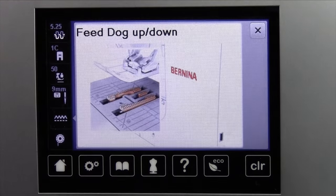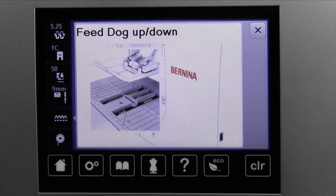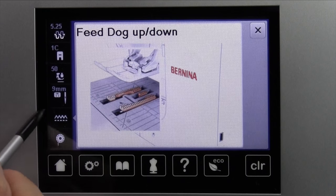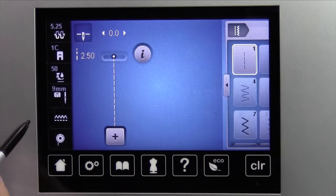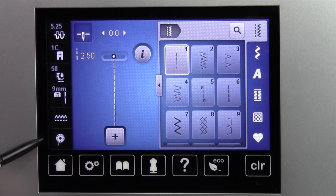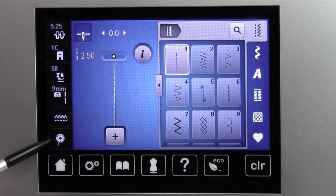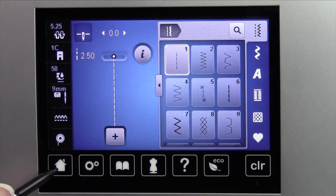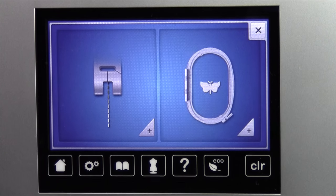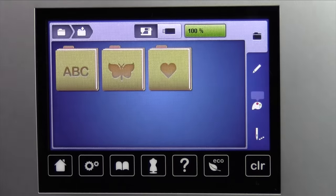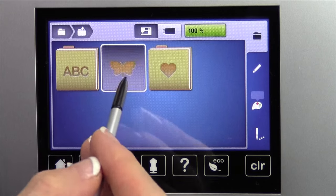Down here we have where we can lower the feed dogs — or actually, it's what tells us if we need to lower them or not. It'll turn orange if we do. Our bobbin sensor will notify you as you get low on your bobbin. This is the home button, so when you're going between sewing and embroidery, you can come over here and go into the embroidery side.